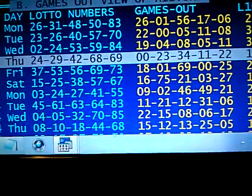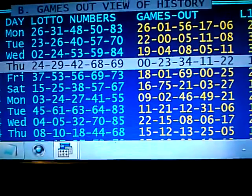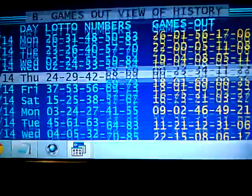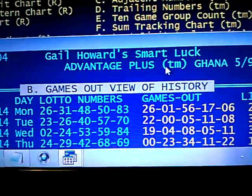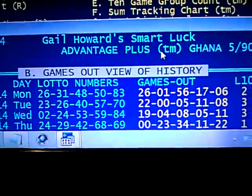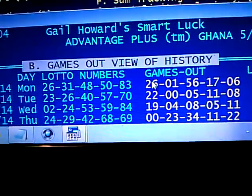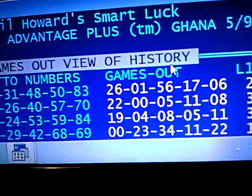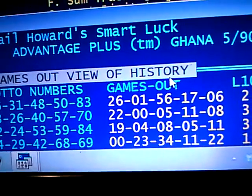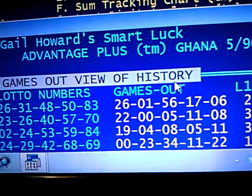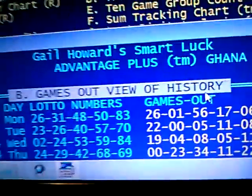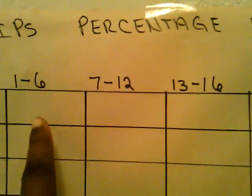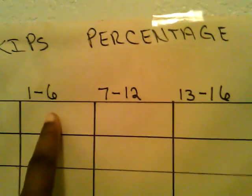That information will go into the second column labeled seven to twelve. Afterwards you're going to do the third column labeled thirteen to sixteen — follow my mouse: thirteen, fourteen, fifteen, sixteen. You will ask yourself once again how many skips of zero through thirty, and fill that in under the column labeled thirteen to sixteen. After filling in those three columns, you will add them from left to right and put the total in the total column.